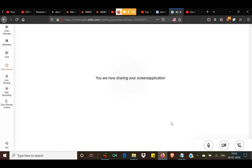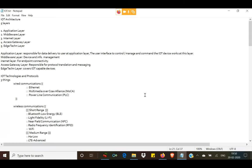Today we are going to cover IoT — Internet of Things. IoT constitutes all the devices that are nowadays being connected to the internet. All of these devices are covered under the ambit of IoT devices.